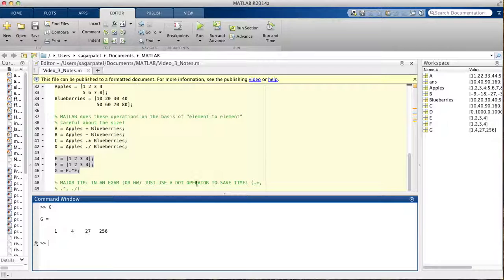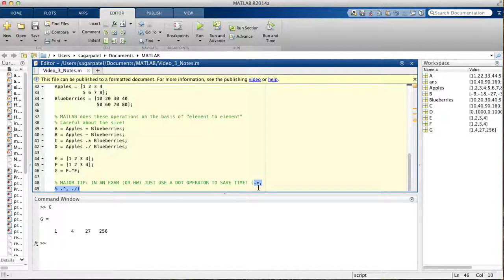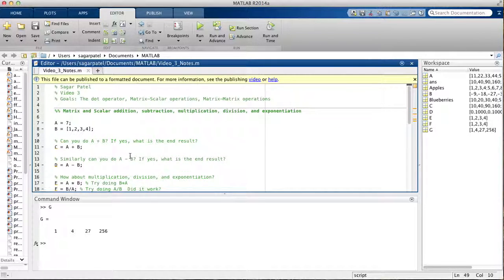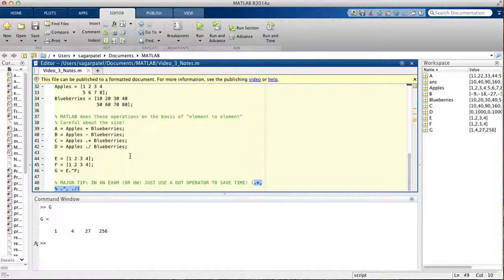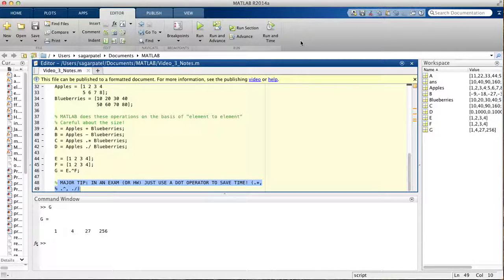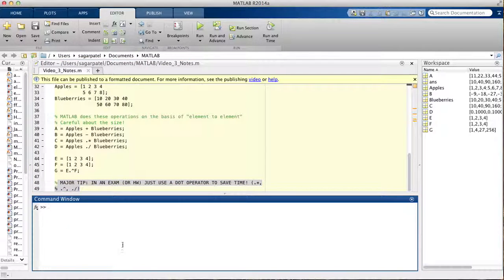A helpful tip for exams: every time you see a multiplication, division, or power sign in MATLAB, just put a dot in front of it. If MATLAB doesn't need it, it will ignore it — so it will always work. It saves time instead of trying to remember whether you're dealing with a scalar or matrix. Just put the dot there. That's the major tip — thank you for watching, see you next time.